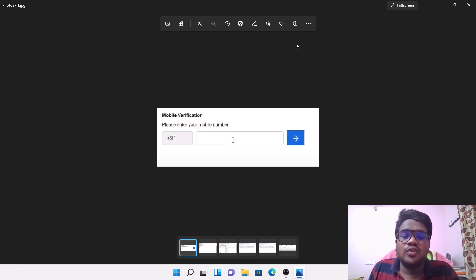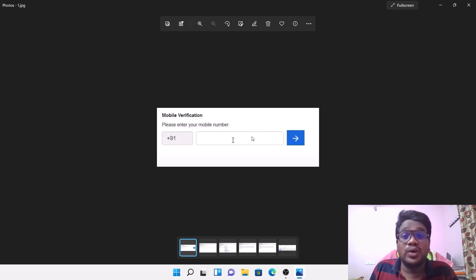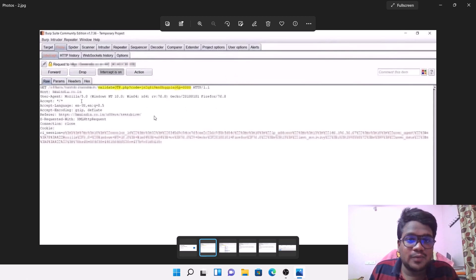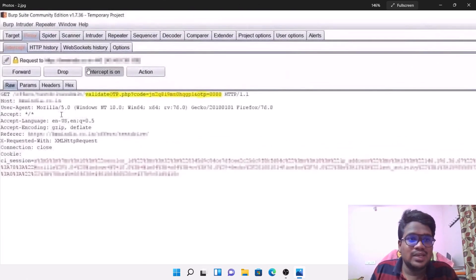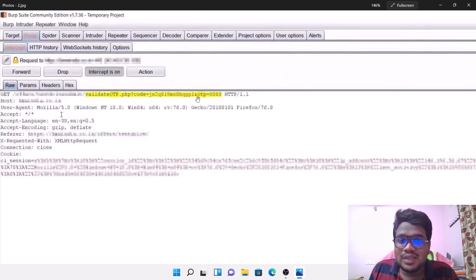If you're familiar with HTML, you'll understand this is a simple form requiring a mobile number. Once I enter the mobile number and click this button, I get sent to an OTP page where I need to enter the OTP and the server checks it. Here is my particular request — you can see there's a request to validate_otp.php and there is some code, something like a session or cookie, and there is a parameter called OTP.